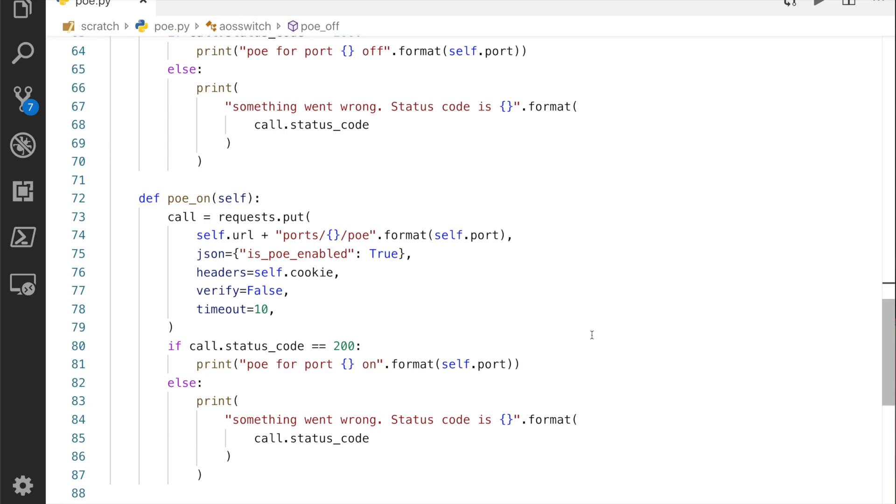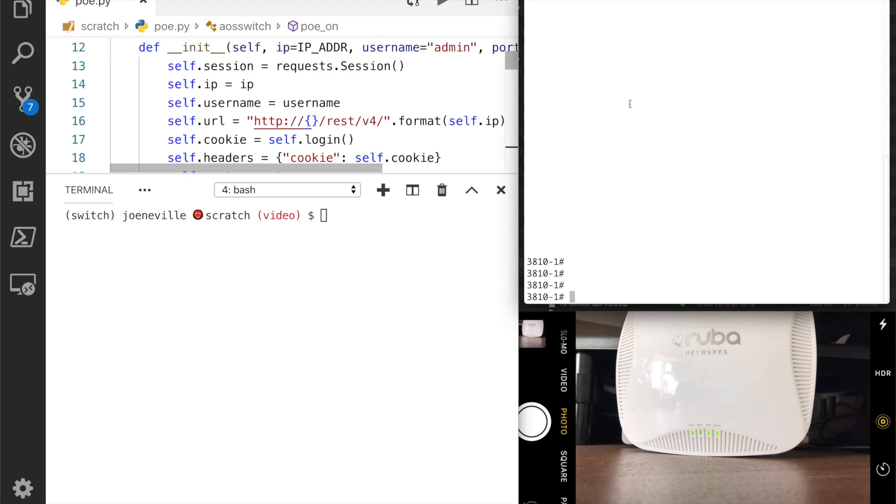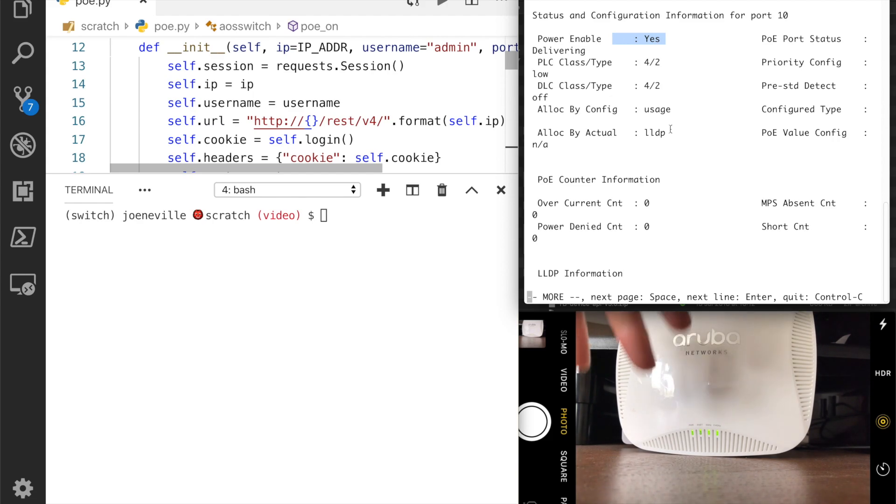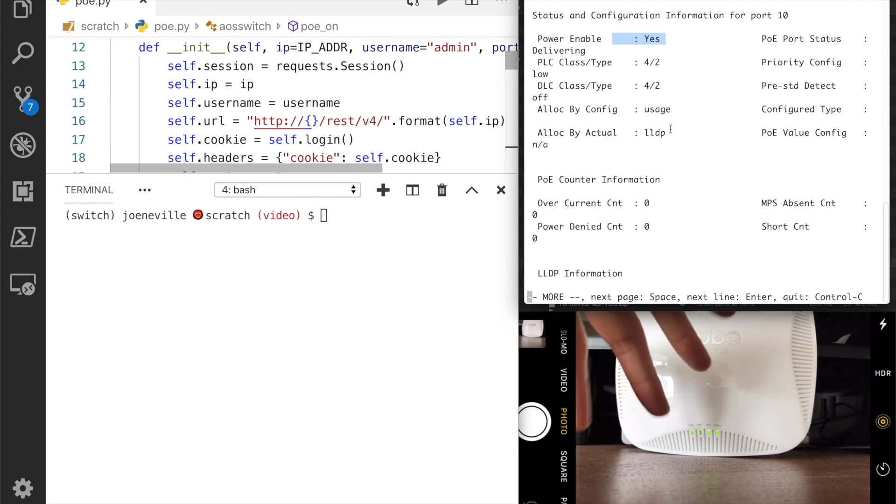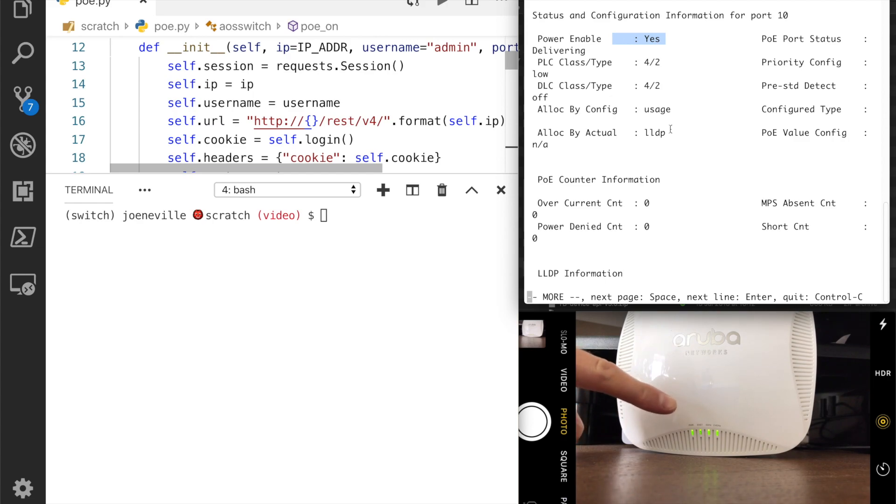That's the structure of how to write the API calls in Python. To demonstrate this then, I've got my VS Code over here on the left, I'm going to run the Python. I've got an SSH session over here to the switch. If I show you, show power over ethernet for port 10, you can see that it is enabled. And then down here in the bottom right I've got my iPhone focused on the AP. That's connected to port 10. Watch, you can see that this is all live, so watch the lights here. Those are going to be turning on and off.